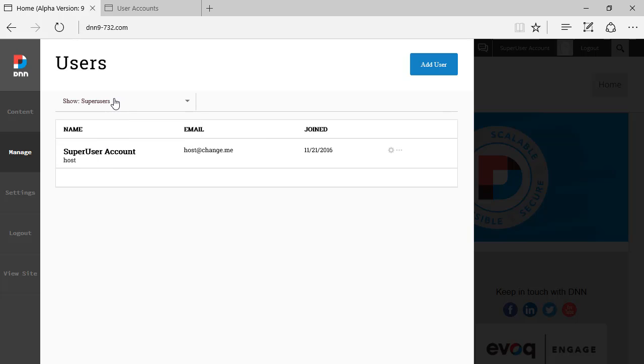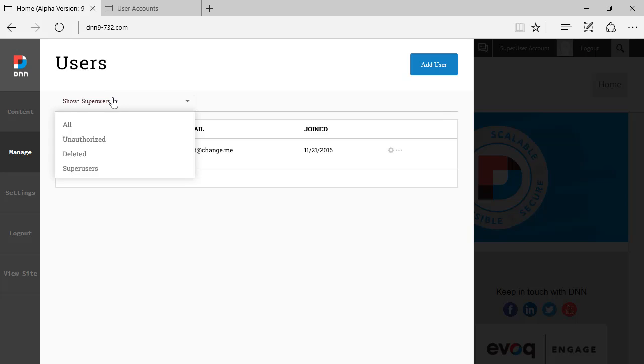Actually, that's interesting. That's new. From the same view, you can see super users as well.